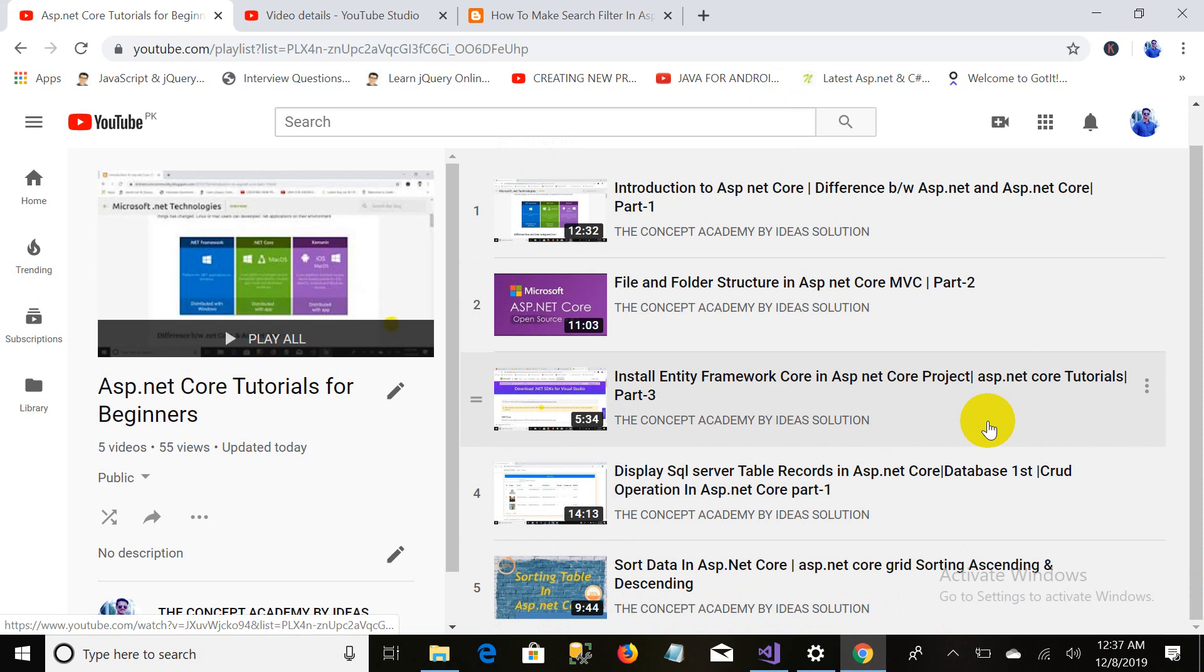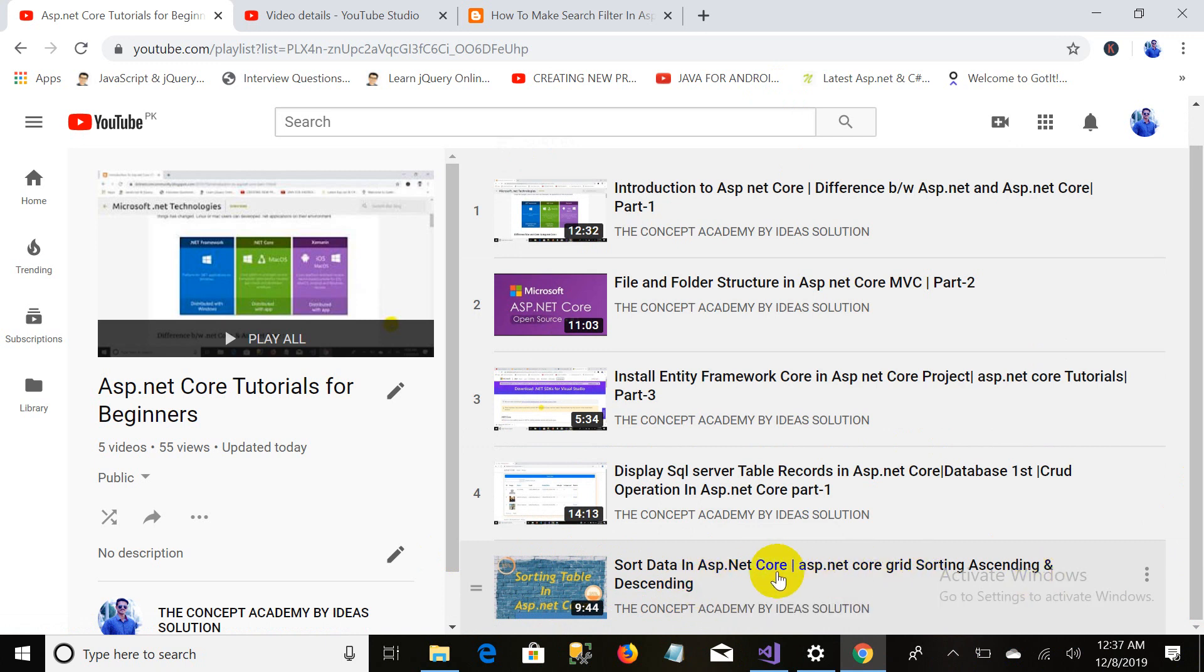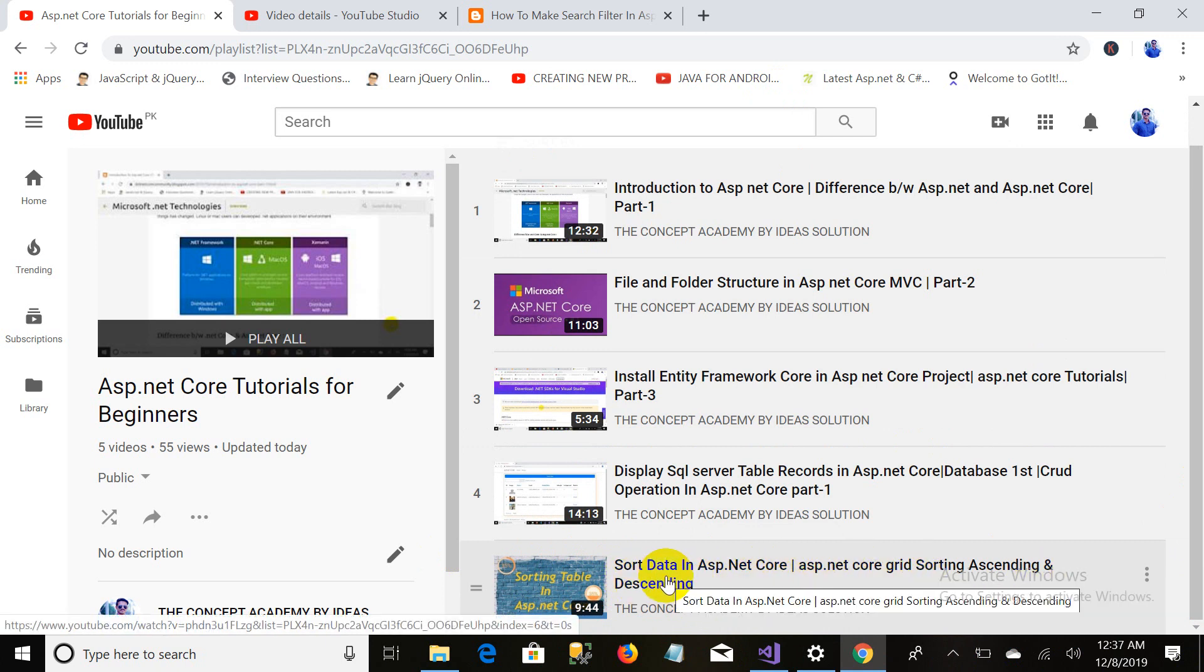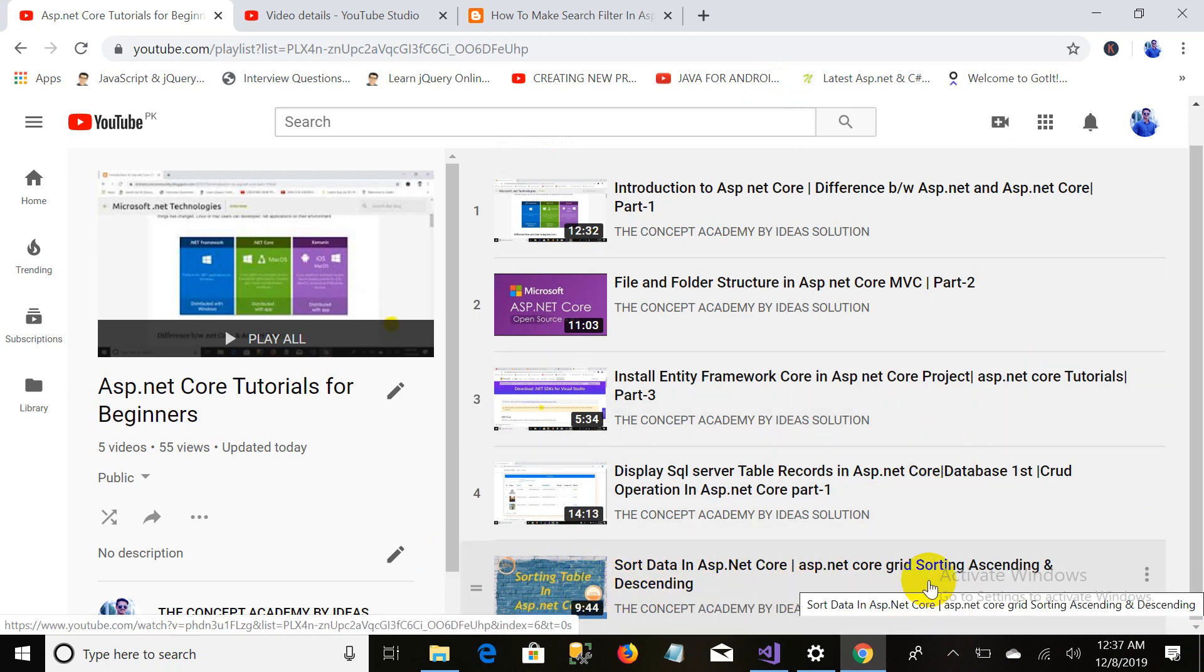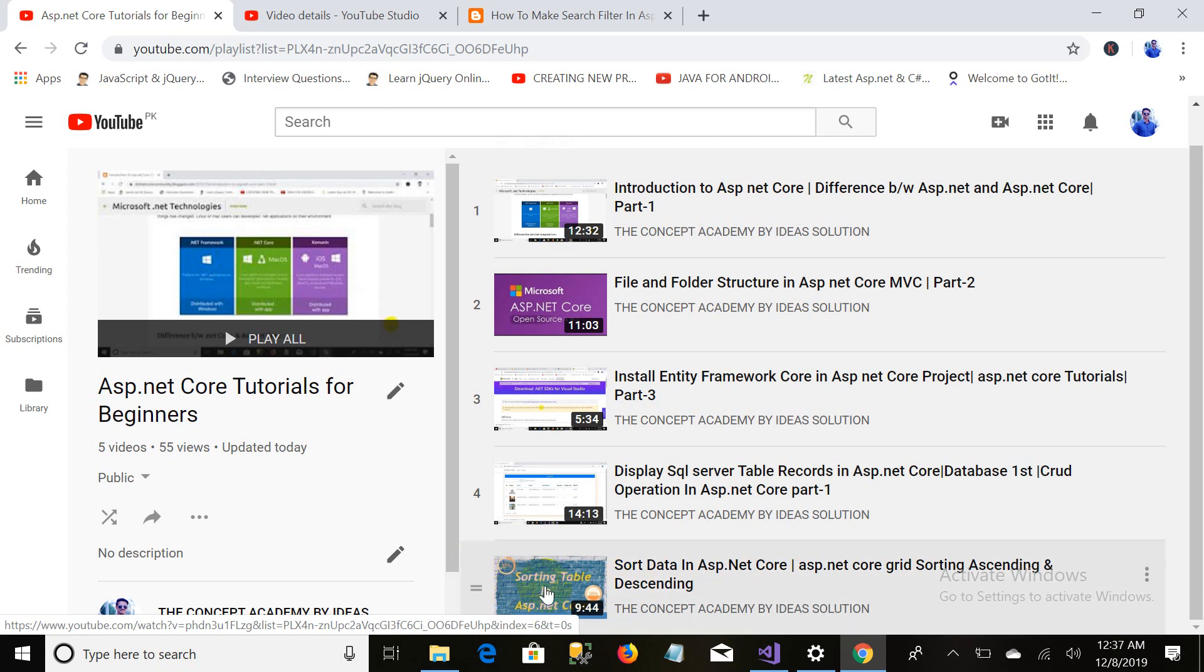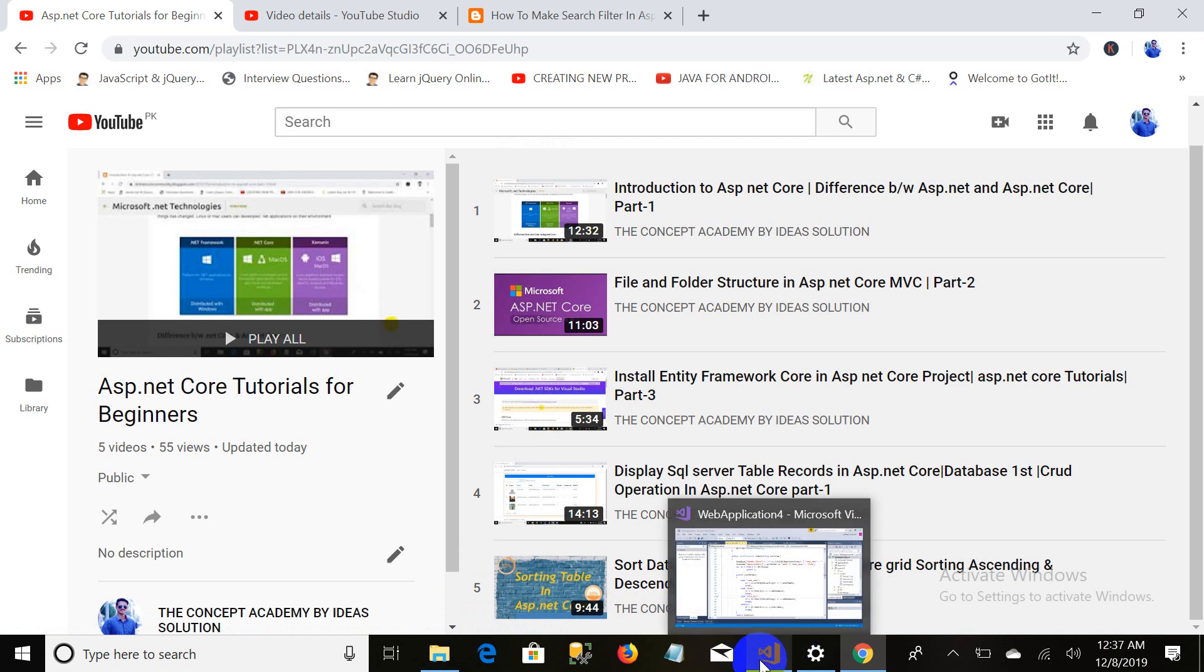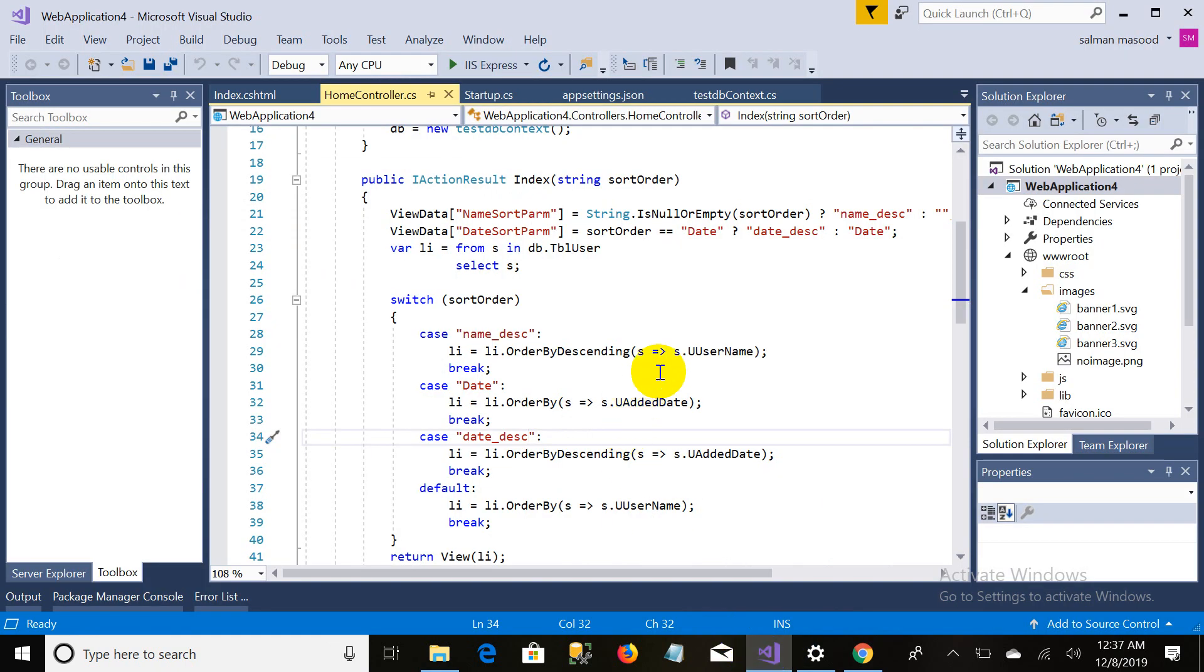As we discussed in our previous part, we covered how to sort the table and your displayed data in ASP.NET Core. We will continue from the fifth video. If you didn't watch that video, for implementing search filter you have to watch part five. I recommend you watch part five first, then practice this one that I am creating right now.